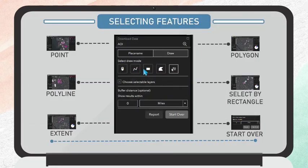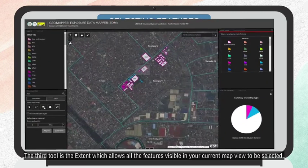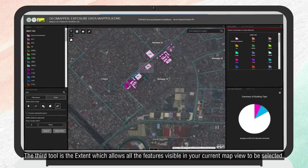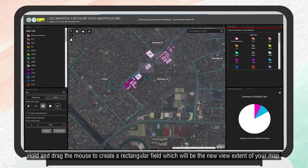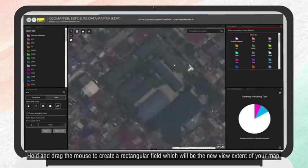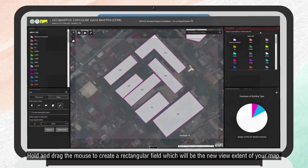The third tool is the Extent, which allows all the features visible in your current map view to be selected. Hold and drag the mouse to create a rectangular field which will meet the new view extent of your map.